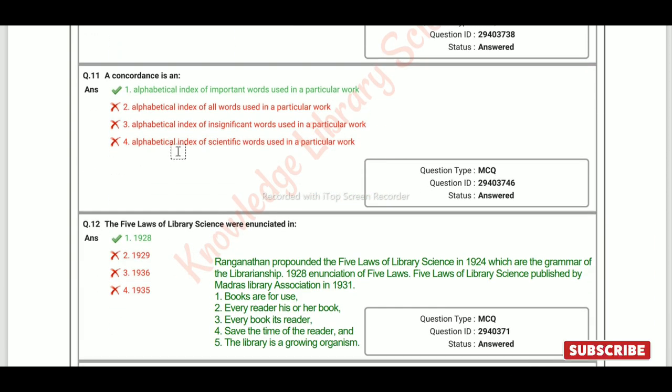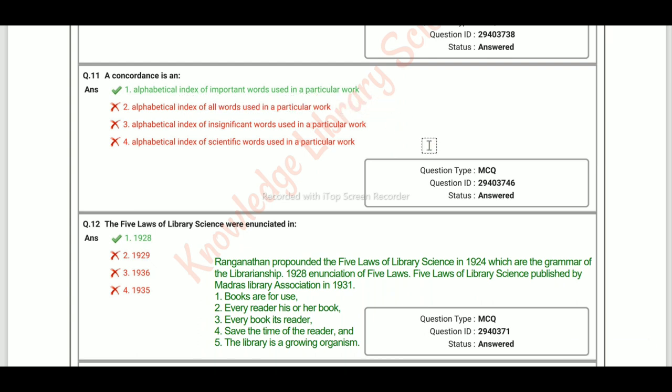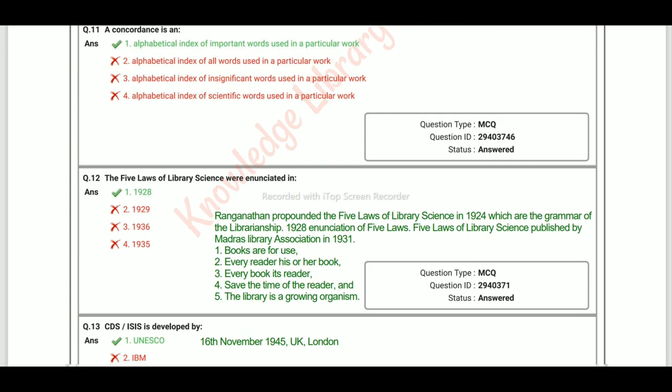A concordance is an alphabetical index of important words used in a particular work. The right answer is Option A.